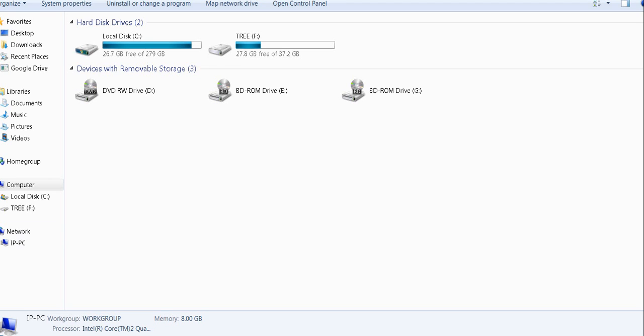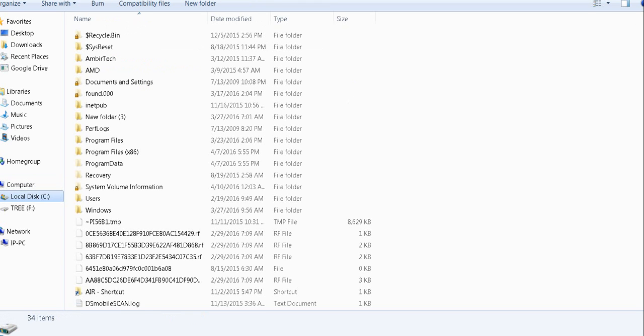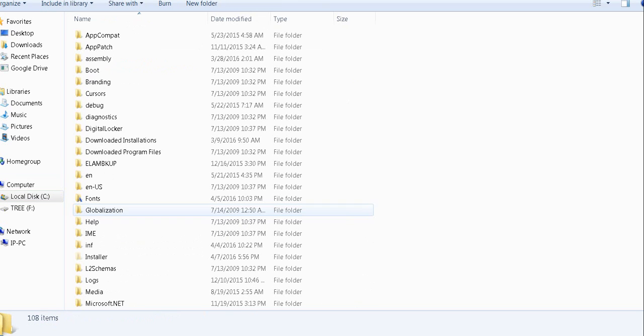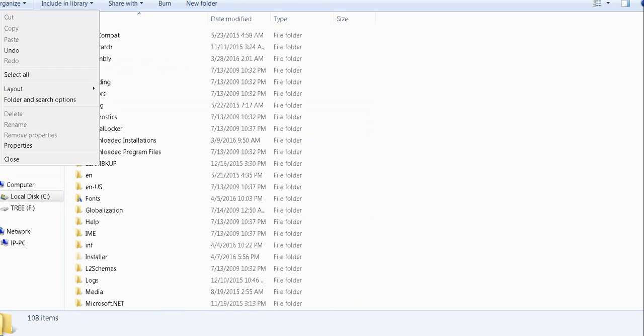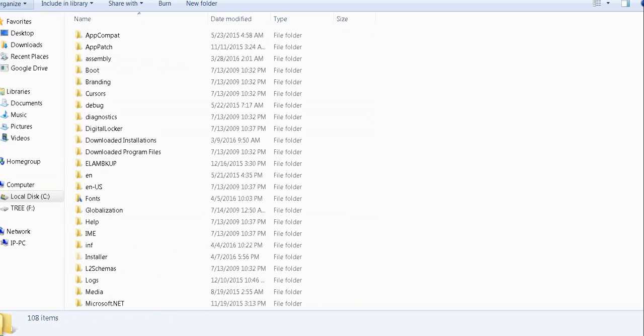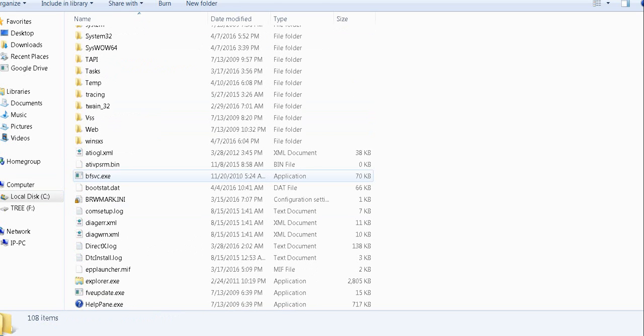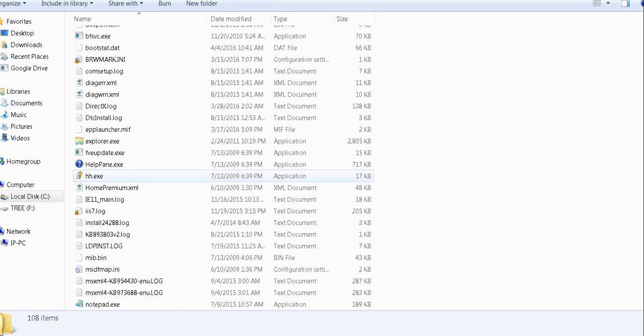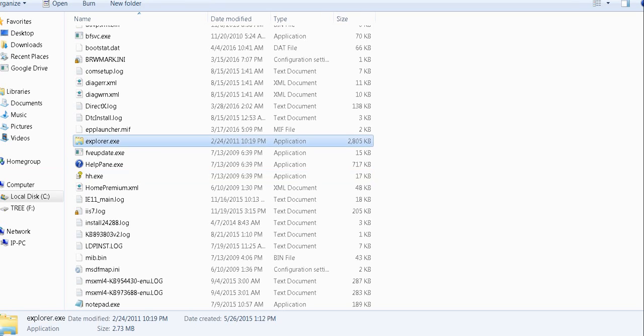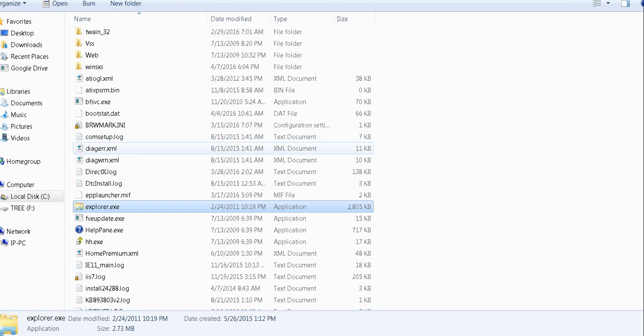Go to your computer, go to drive C, locate the Windows folder, and now click on the file called Explorer.exe - this guy right here. Right-click on it.